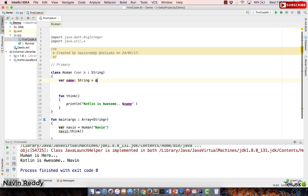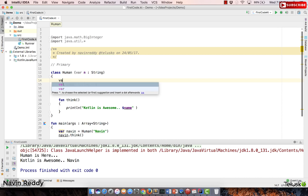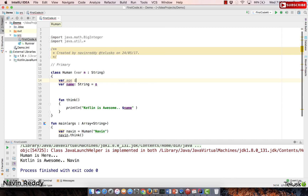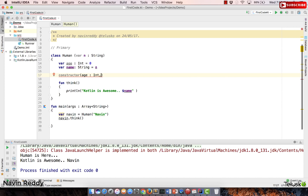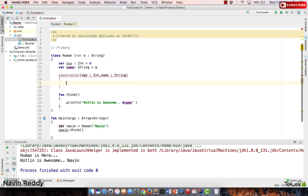Say we have one more variable: age of type Int with an initial value of zero. But we don't want age to always be zero — how do we assign values to both variables without using the primary constructor? You can create a secondary constructor using the constructor keyword, passing multiple parameters, for example age: Int and name: String.